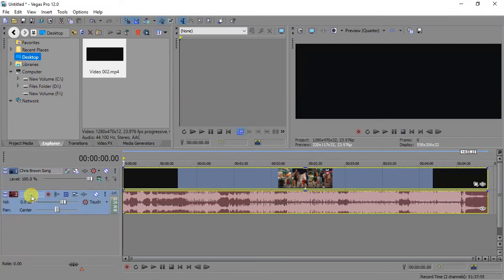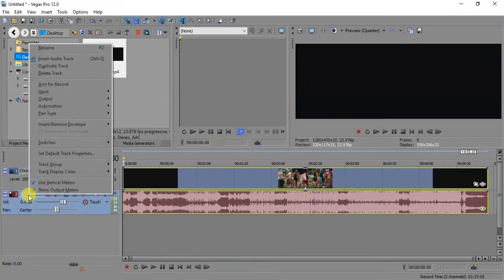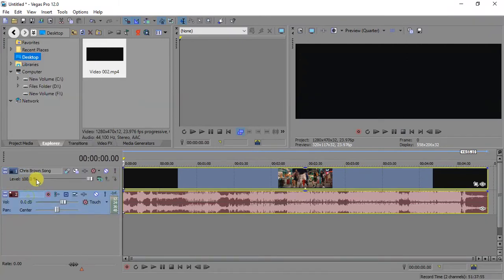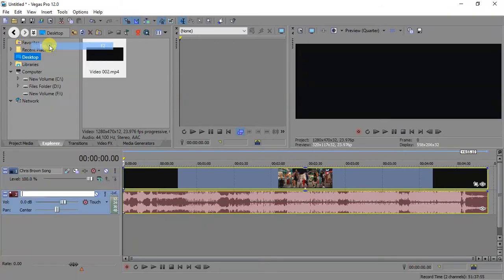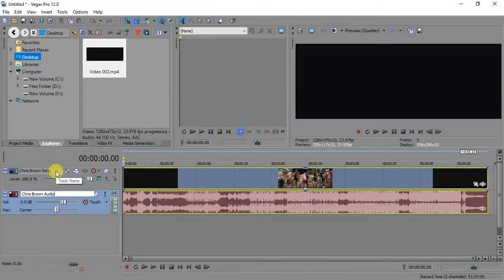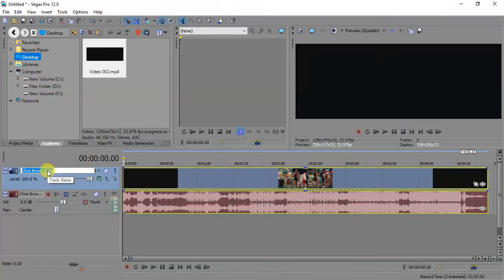It's the same thing for the video track — you can just come over here, right-click on it, and choose rename. Or the shortcut is F2 on your keyboard. You can write 'Video' and press F2 to rename it quickly.